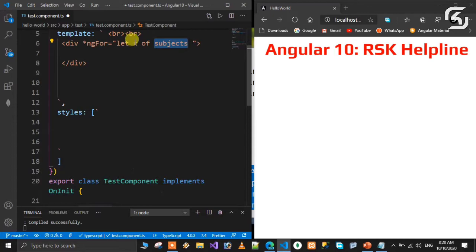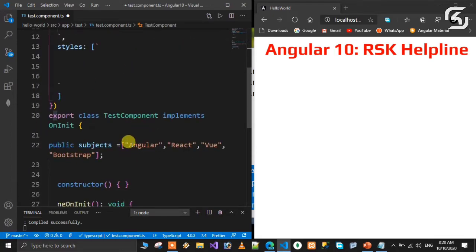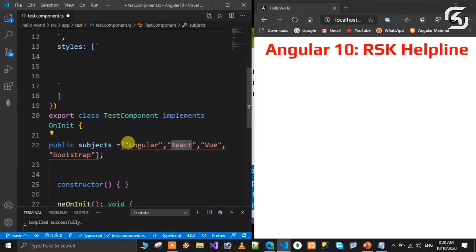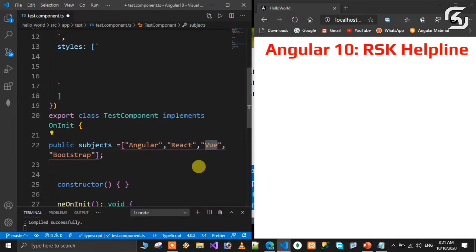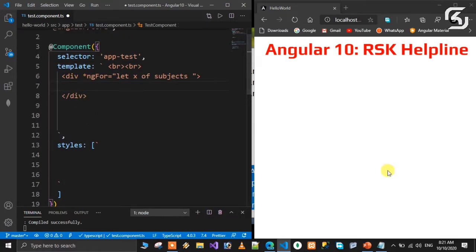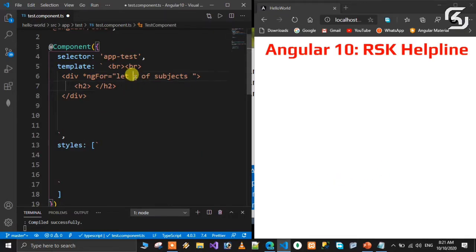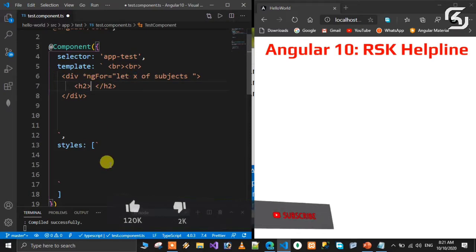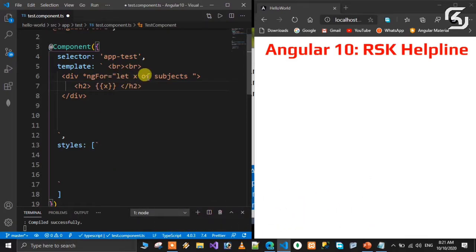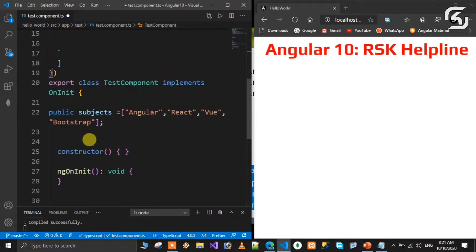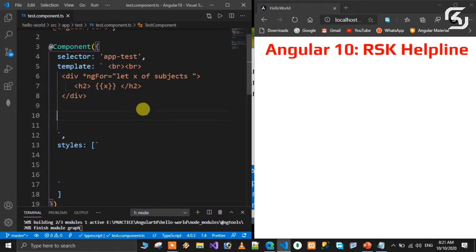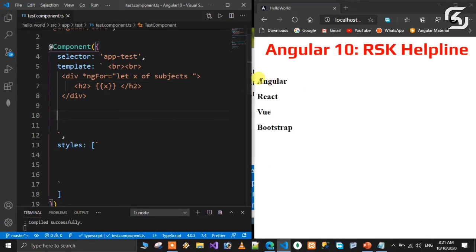In the first iteration, the X value will point to Angular. In the second iteration, it will point to React. In the third iteration, it will point to Vue. In the fourth iteration, it will point to Bootstrap. To display this on the page, we use an h2 tag with interpolation syntax - curly braces with X inside. Now we can see all the elements: Angular, React, Vue, Bootstrap displayed on the page.